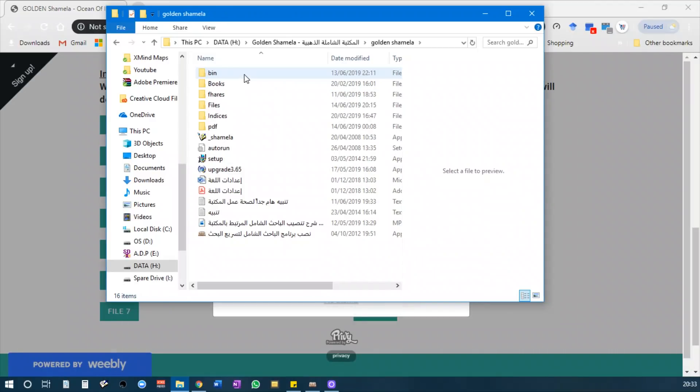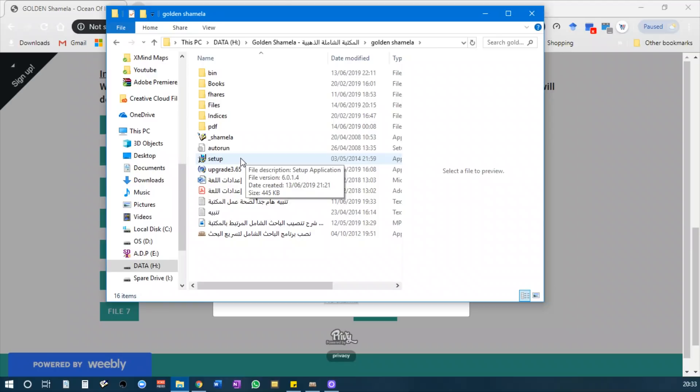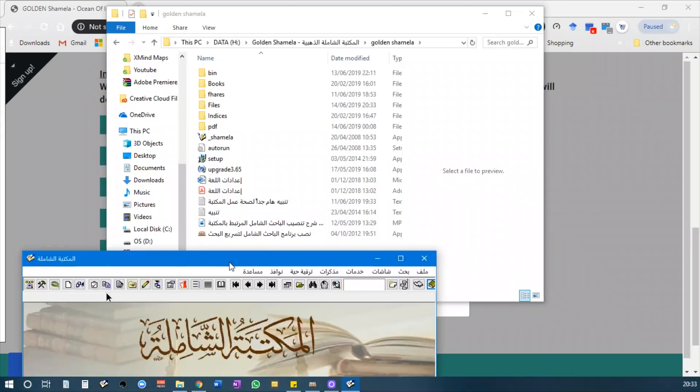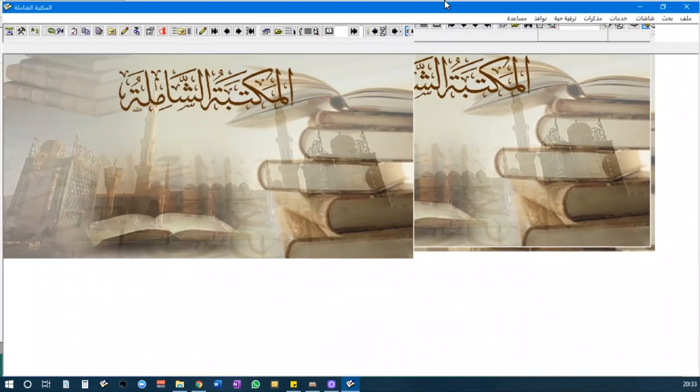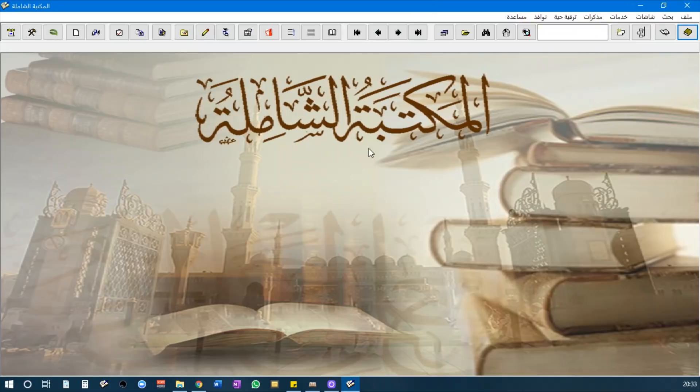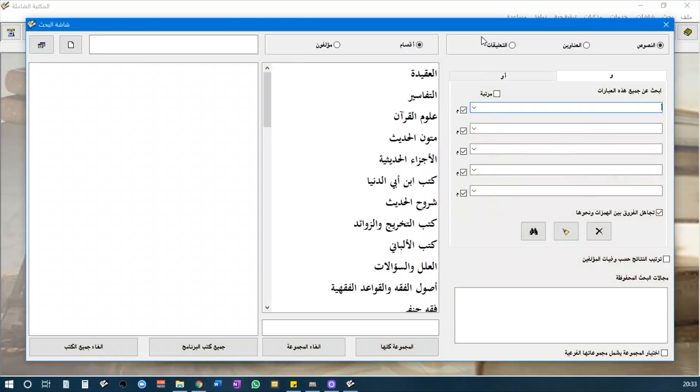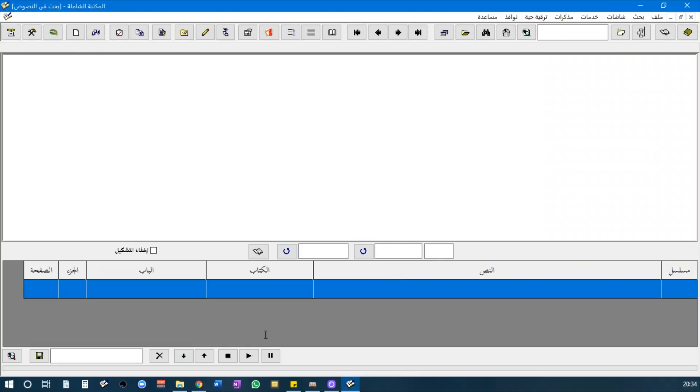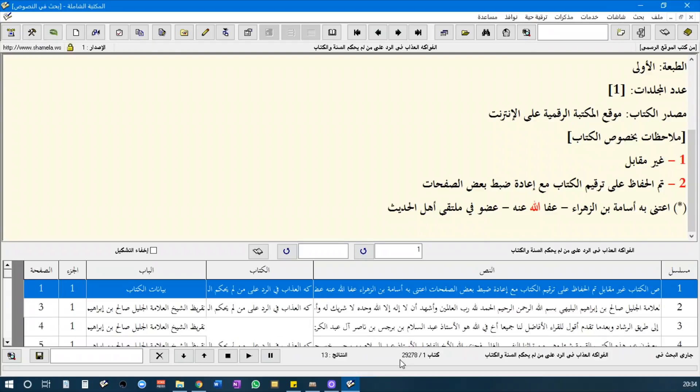So here I have Maktabah al-Shamila running, and if you do a quick search, we are going to choose all the books from there. At the bottom you will see almost 30,000 books.